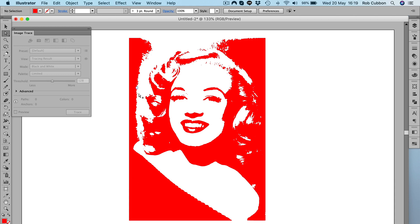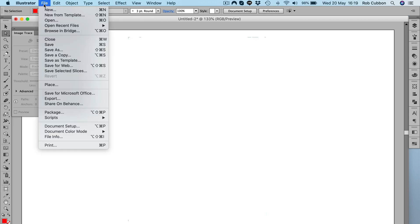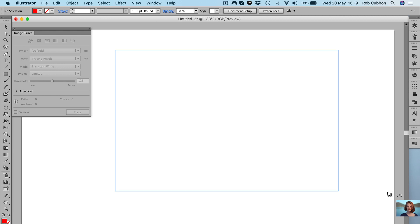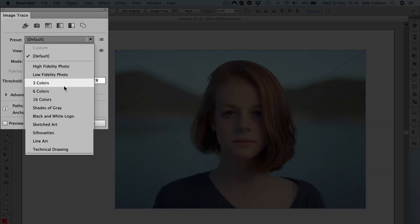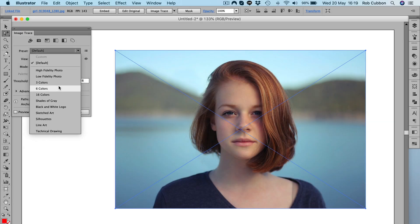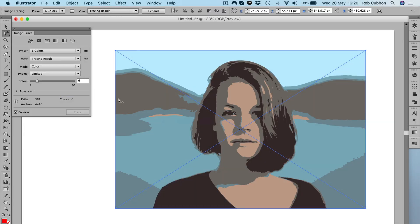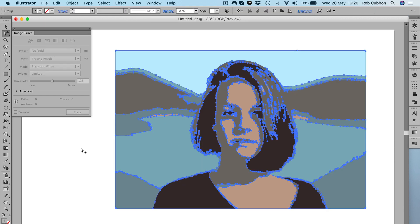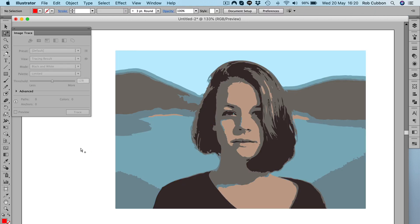You can edit the image, get rid of the background to produce the illustration to look exactly how you want it. Another thing we can do is do an image with maybe six colors. You can just expand that and edit it, change the colors around, to create more complex and colorful illustrations from photos.